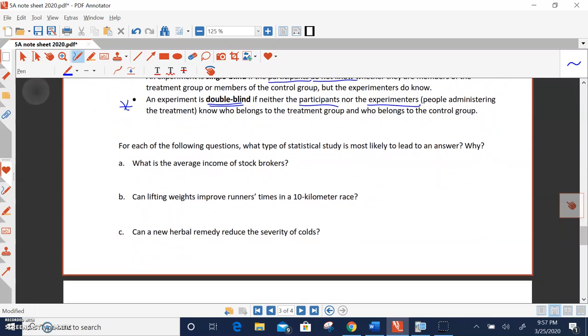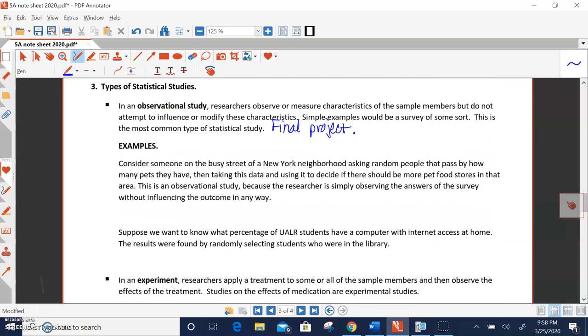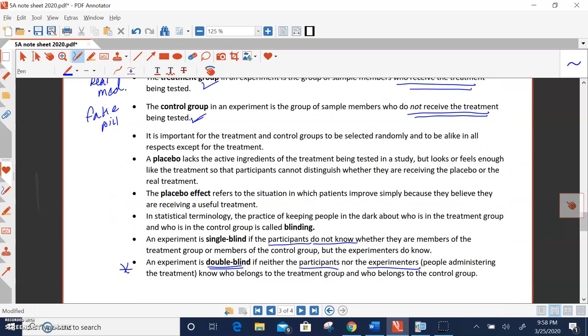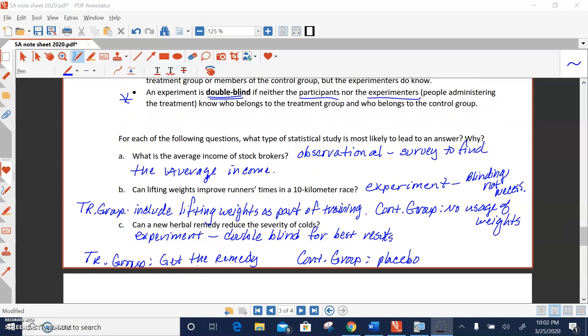So let's look at these questions and figure out what type of statistical study would be the best in these three situations, either observational or experiment. So think about those for a minute. So the question is, would this be an observational study that would give us the best results or an experiment? So question is, what is the average income of stockbrokers? Well, that's just going to be an observational study because we just want to basically do a survey to find the average income. And all I have to do is do a quick survey. I'm not trying to do an experiment with a treatment and control group. Just a basic survey, and that's observational.